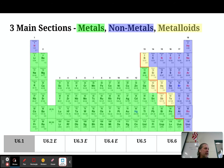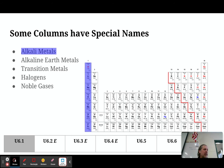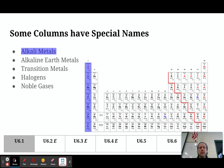Some columns on the periodic table have very special names because the elements in those columns have similar properties. The elements in the first column are known as the alkali metals. The alkali metals all have similar chemical properties — they are very reactive. They're never found in nature as pure lithium, pure sodium, or pure potassium; they're always bonded to something else because they are so unstable.